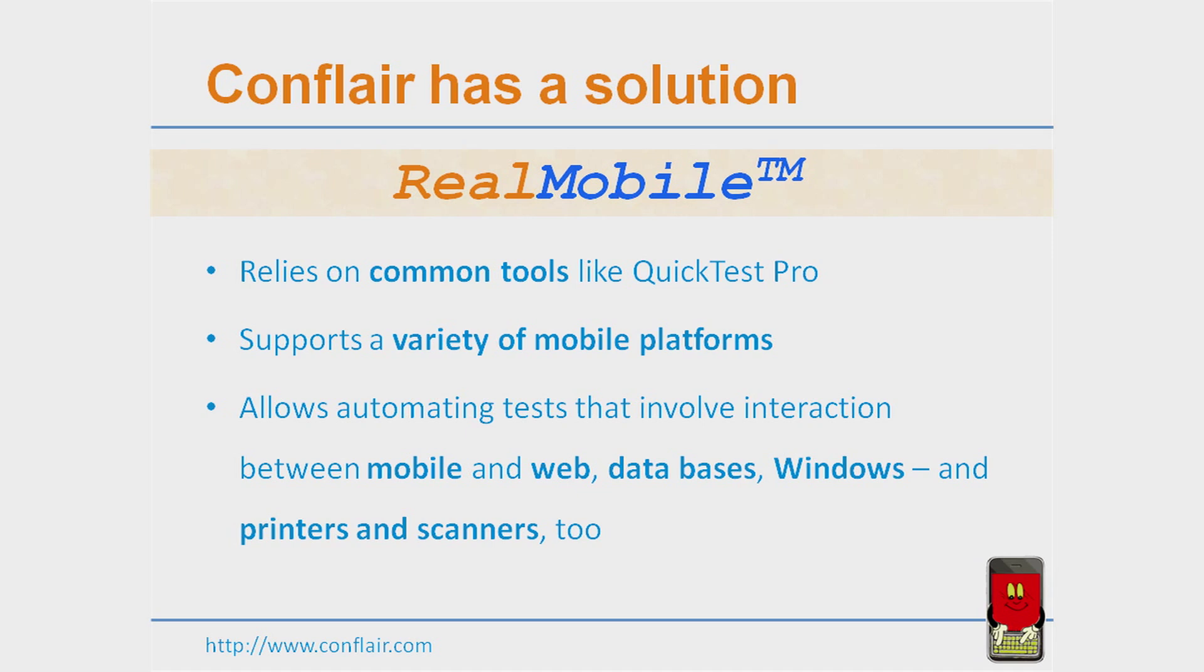Second, we support a variety of mobile platforms: Windows Mobile, iPhone, iPad, Android, Blackberry, and many more.